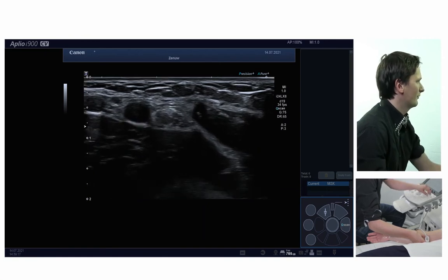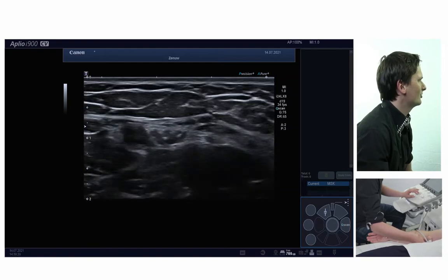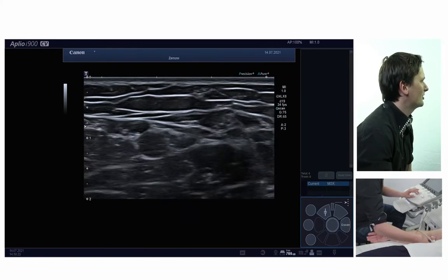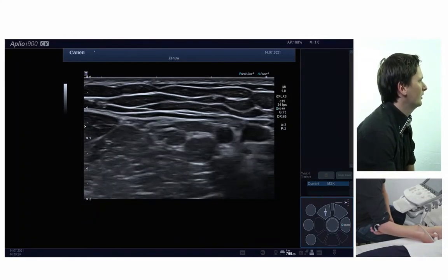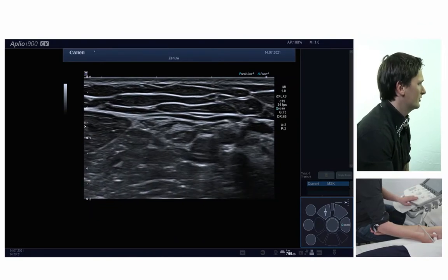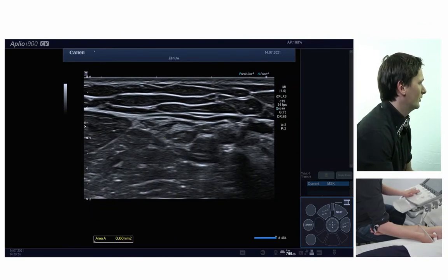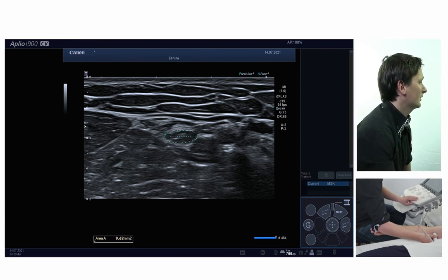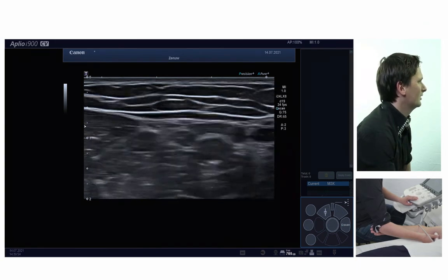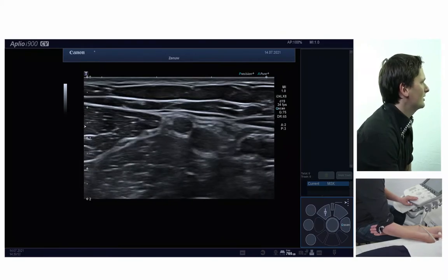I'll adjust the depth of the screen again because the nerve has a more superficial course here. The nerve is positioned right next to the brachial artery all the way along the upper arm. I can perform a measurement of cross-sectional area here as well — this is a spot where, for instance in CIDP, you can find profound nerve enlargement. But in this case that's not the case, and the normal cross-sectional area is 9.6 millimeters squared.